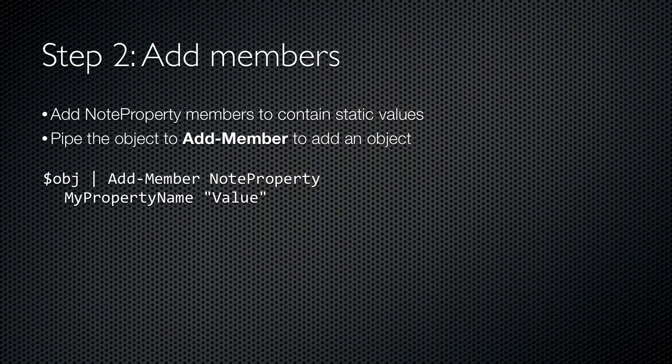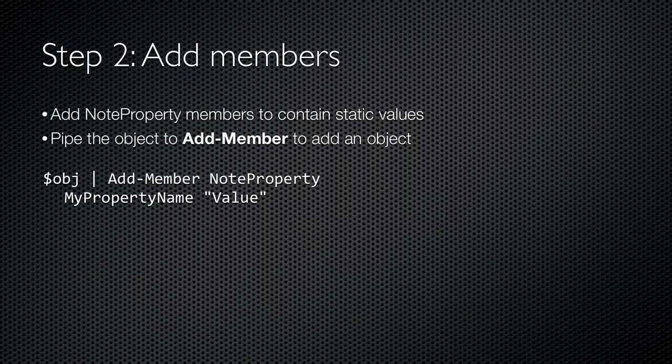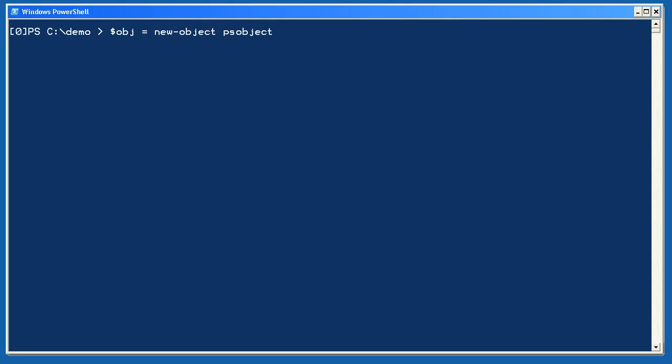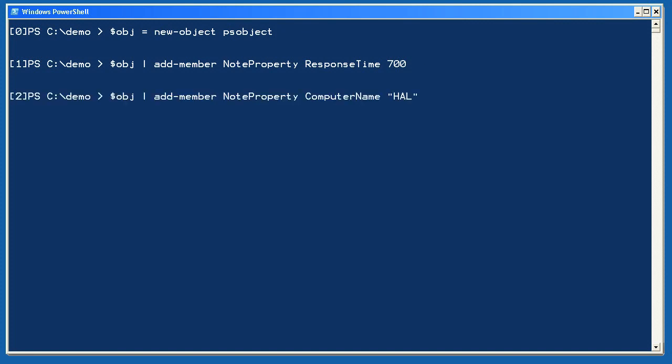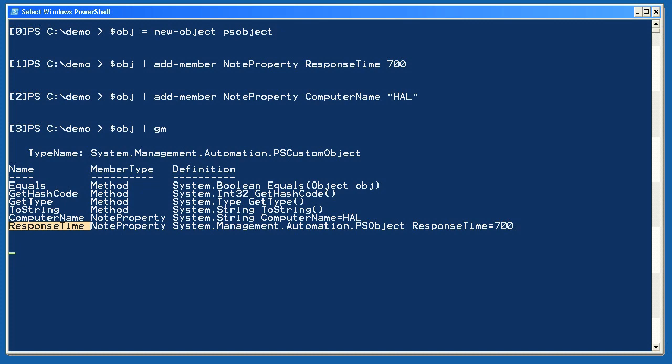The next step is to add properties to your blank custom object. You'll primarily be adding properties of a type called note property, which contain a static value. To do so, take your blank custom object and pipe it to the add member commandlet. Tell it to add a note property, give it a name for the property, and then give it a value to put into the property. So I'll start by creating a new object, and then I'm going to pipe it to add member. I always add note properties. I provide a property name and a value to go into this property. I'll repeat this twice, and then pipe my resulting object to get member. And you can see that my two new properties and their values are in the object's member list.